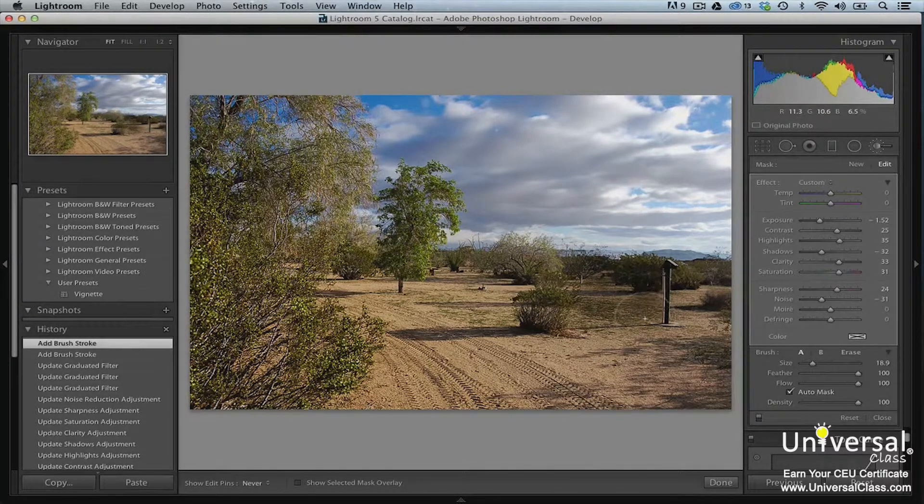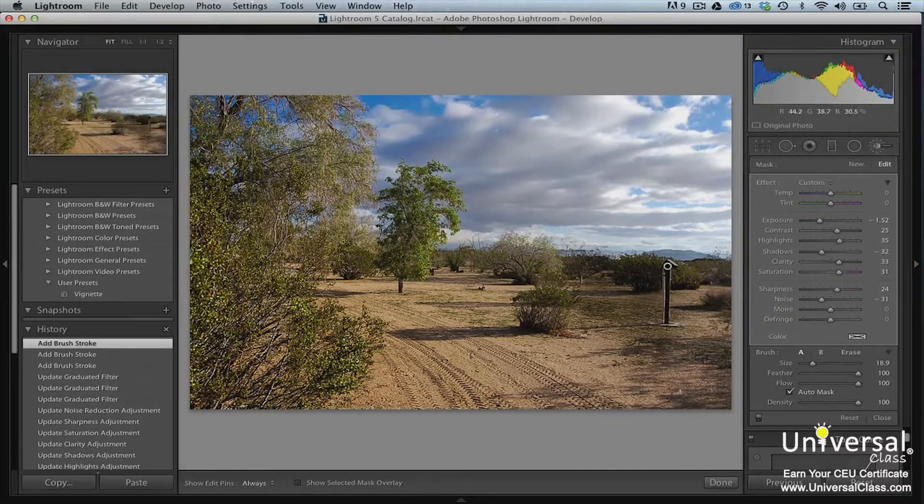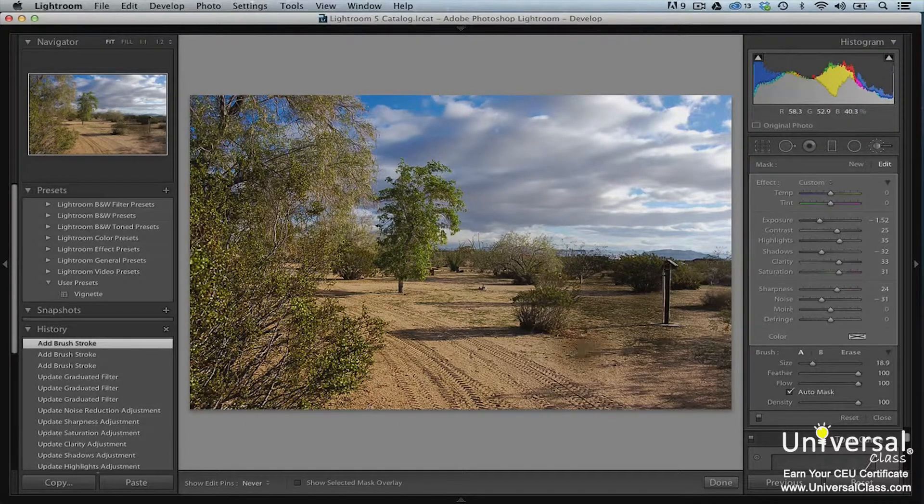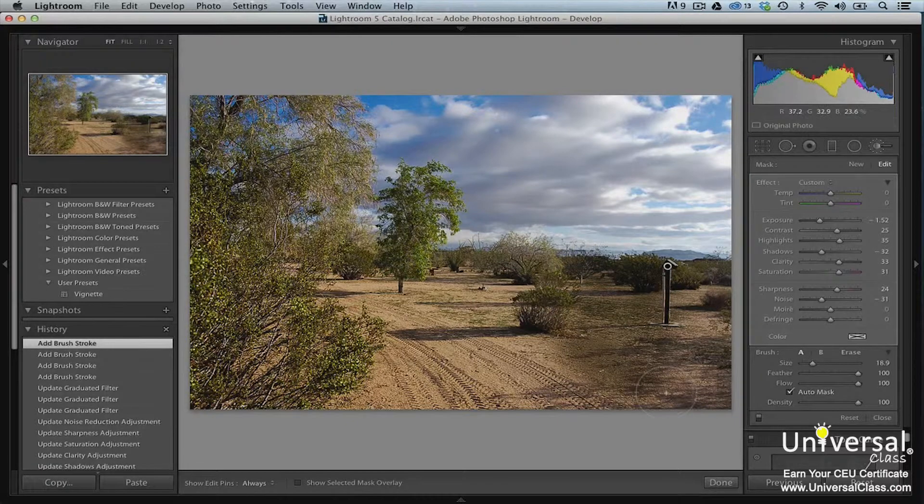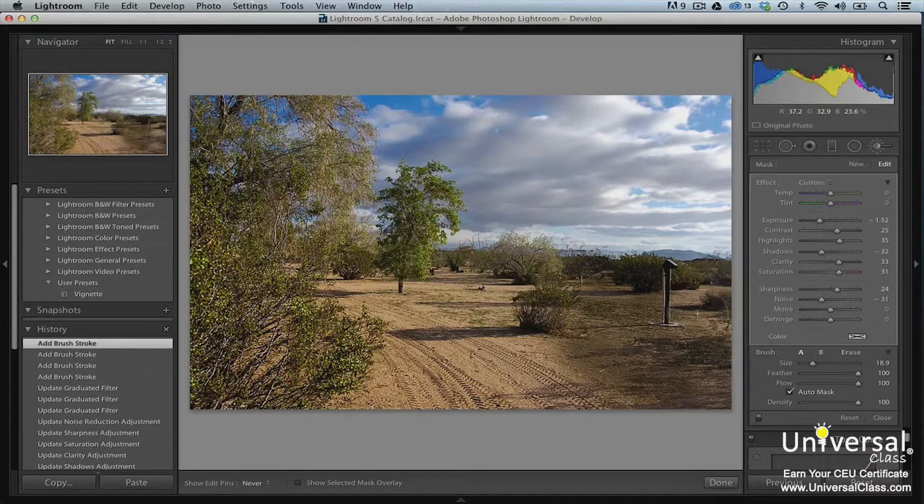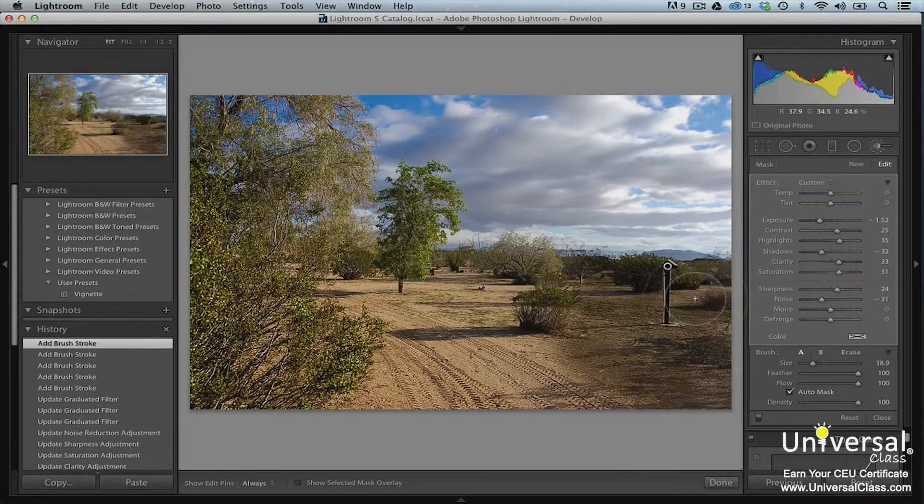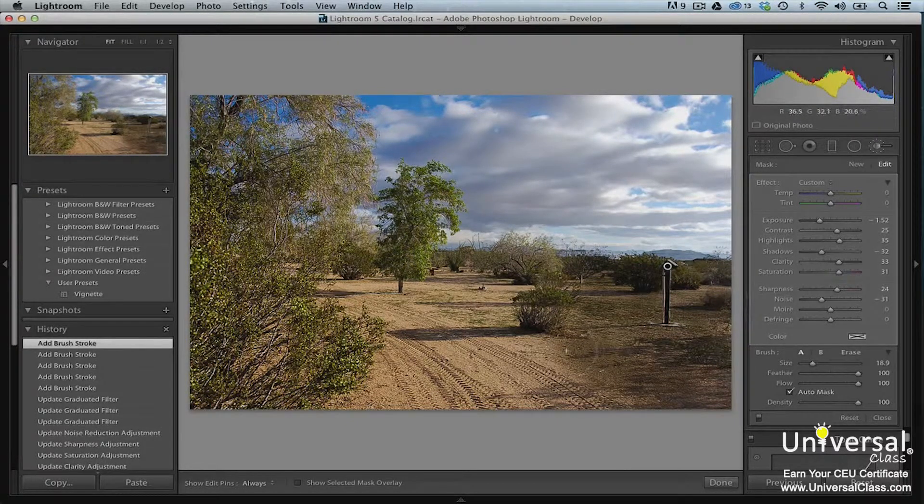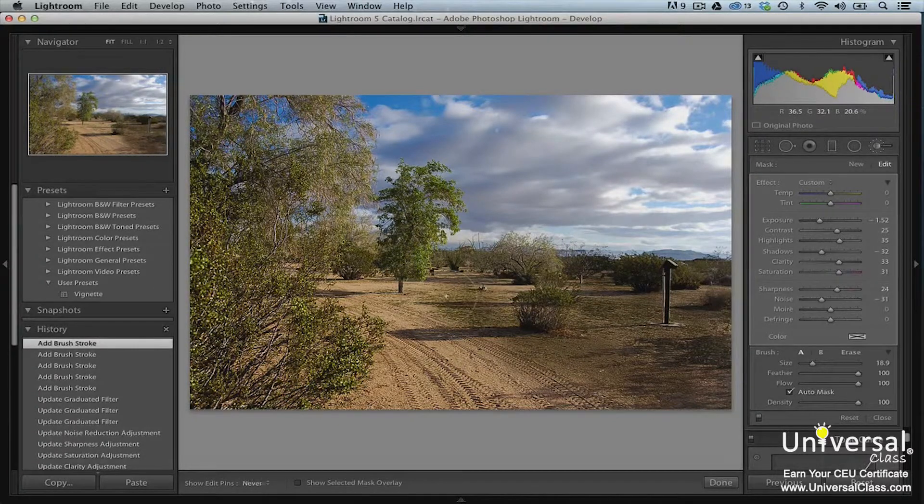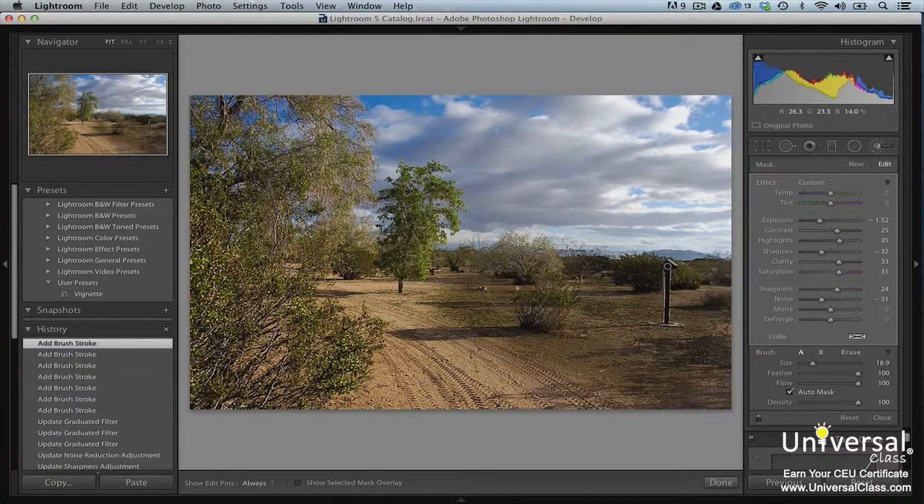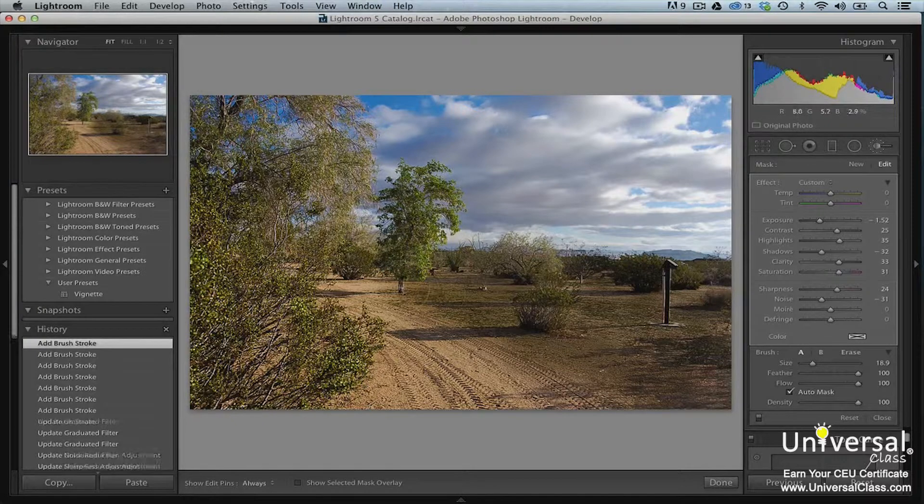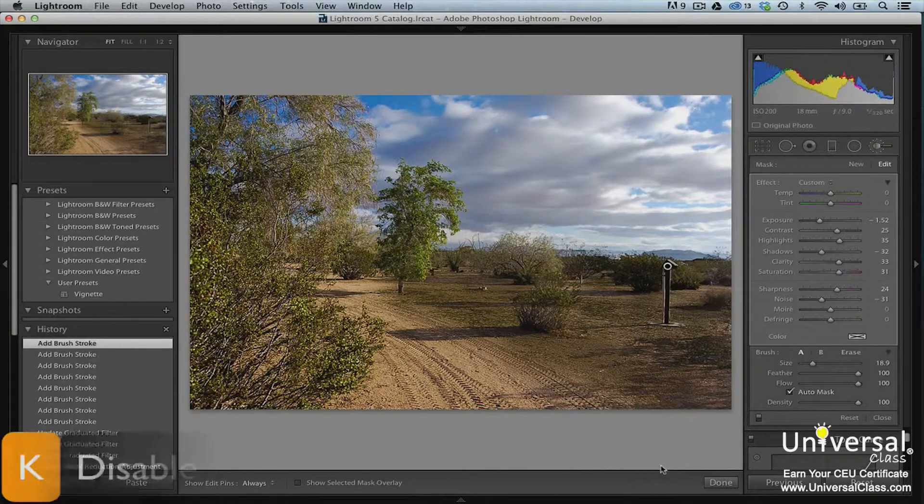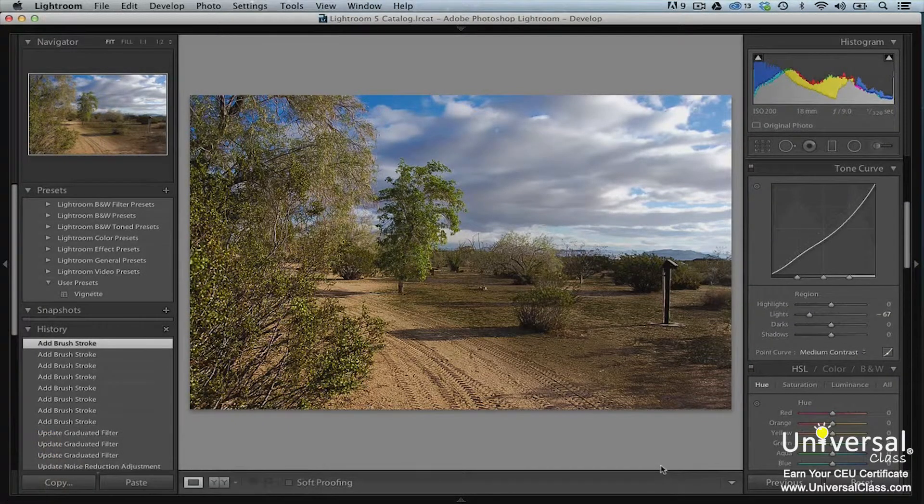As I paint the grass in the image, you can see that it gets darker. Press K when you're ready to disable the brush.